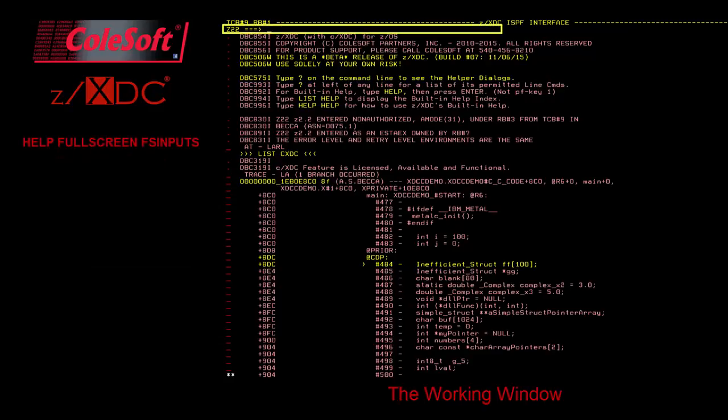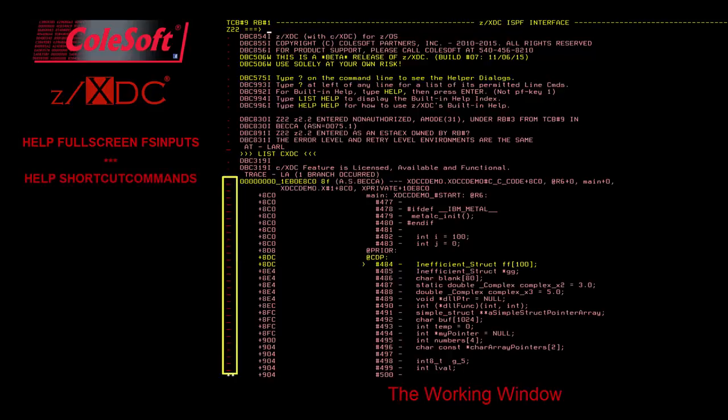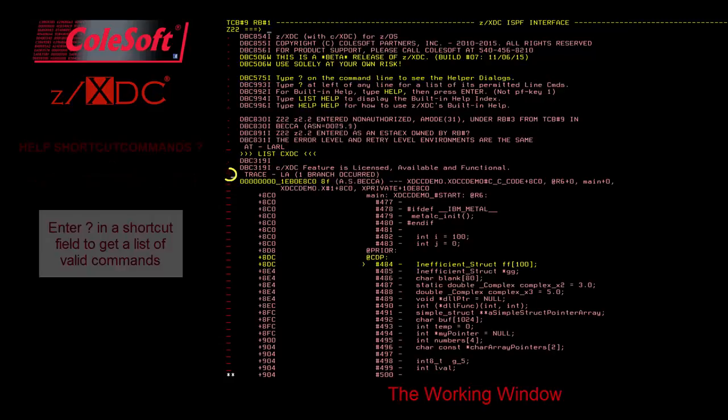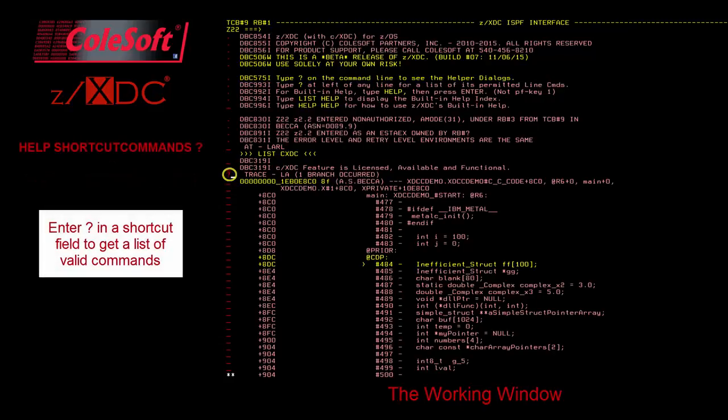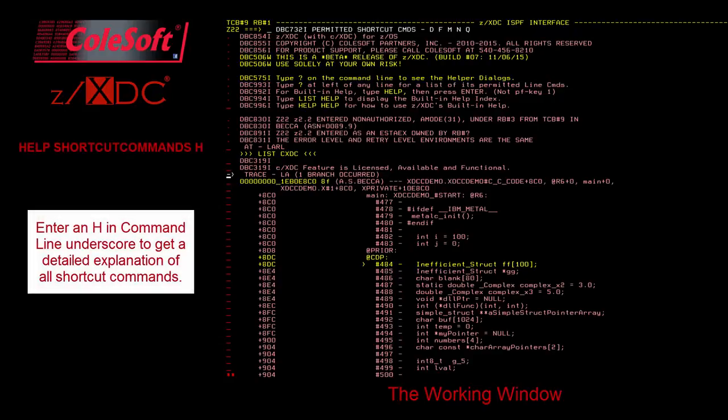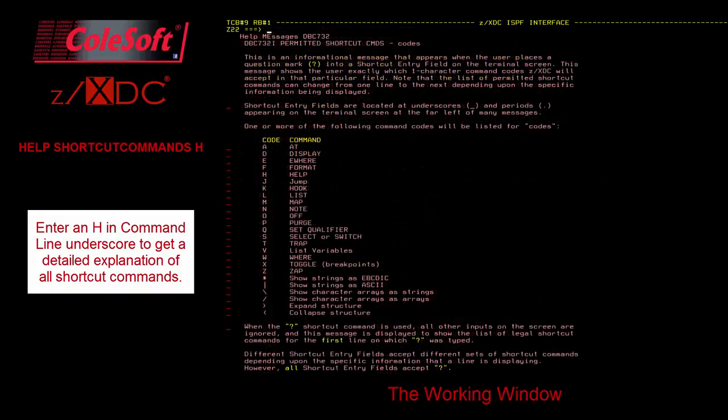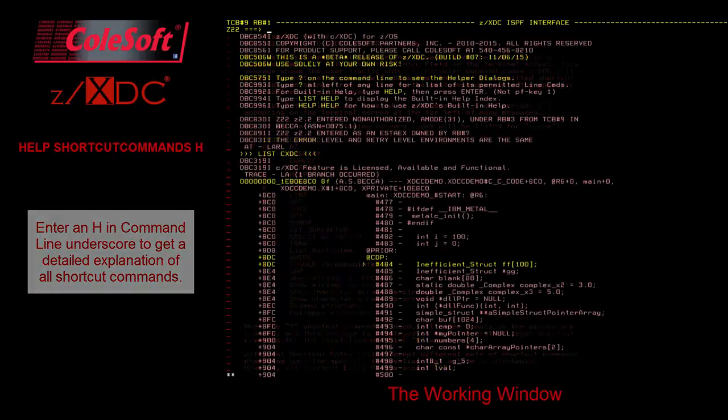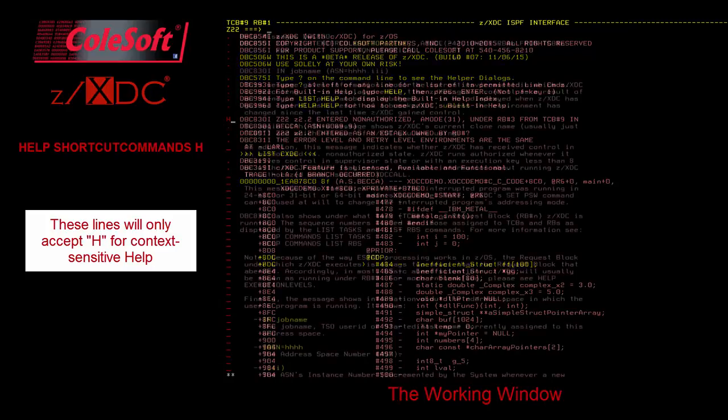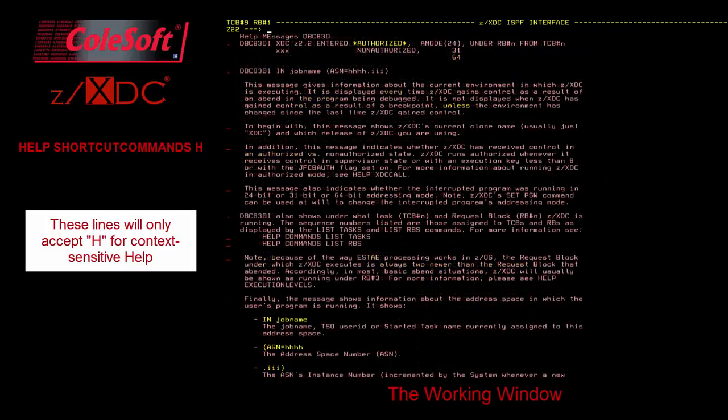You can enter commands on the ZXDC command line, or you can enter single character shortcut commands in the underscores that occur down the left side of the display, or you can do both. The permitted shortcut commands for any line depend upon the context of that line. You can enter a question mark to get a list of valid shortcut commands for that line. With the list of valid shortcut commands displayed, you can enter an H in the underscore of the XDC command line in order to pull up a detailed explanation of all of the shortcut commands. Lines with a period instead of an underscore will only accept an H for context-sensitive help.